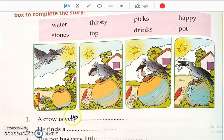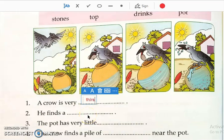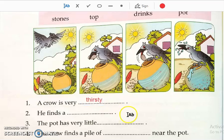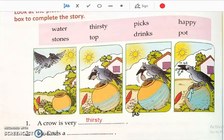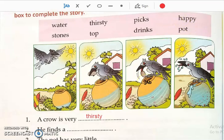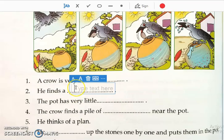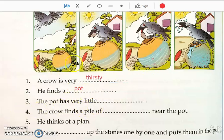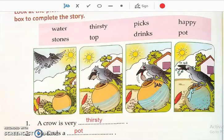A crow is very thirsty. He finds a pot. The pot has very little water — so we write 'water' in that blank.